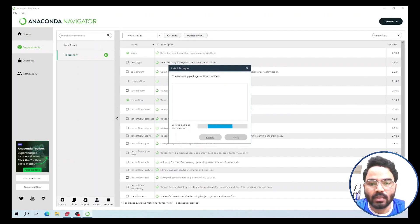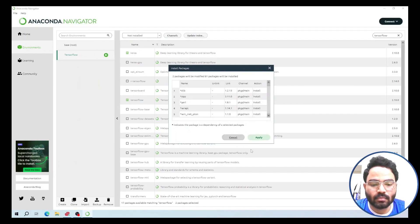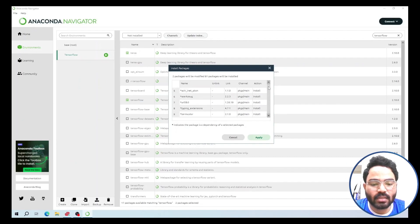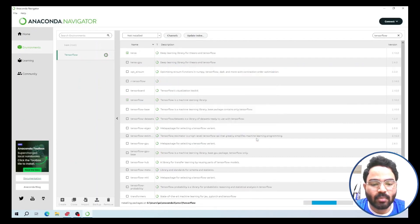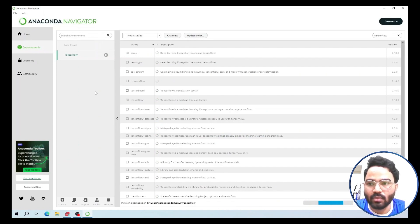The packages are now installing. Once you can see all the packages ready to install, click Apply and this will install the packages in your system under the new TensorFlow environment.